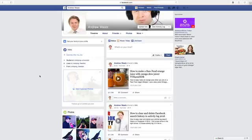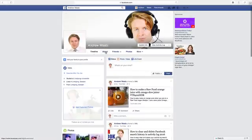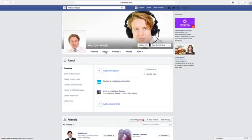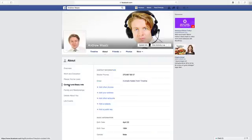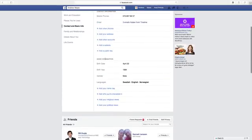So to do this, log in to your account, go to About, go down to Contact and Basic Info, go down to Basic Information, go to Birth Date and click on Edit.